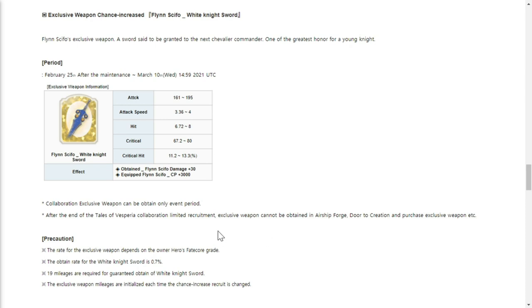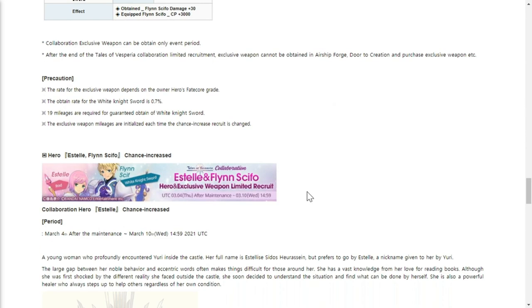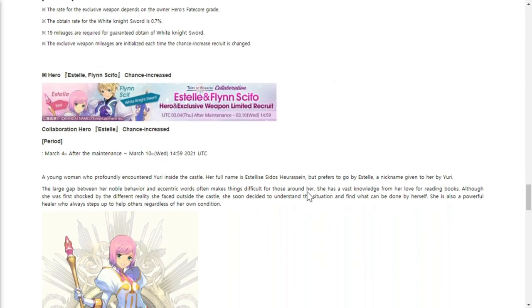Flynn Scifo's White Knight sword is also an exclusive weapon, rarity is 0.7%, similar to his hero. Again, if you like the heroes and you want to pull for them and their weapon, go ahead. Just a precautionary tale - let's check out their skills first. We haven't seen their skills yet.